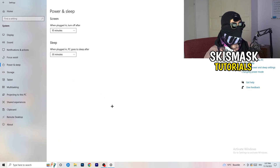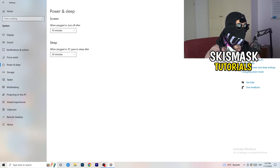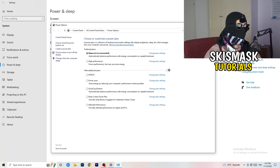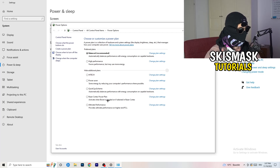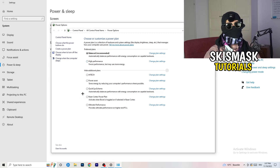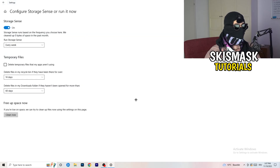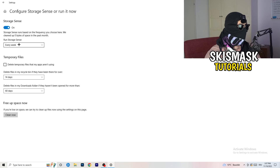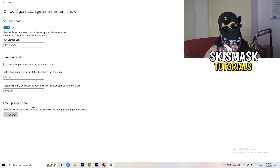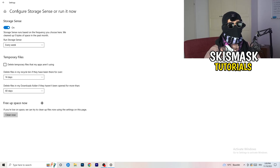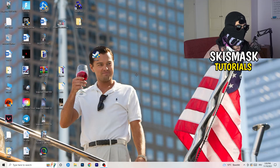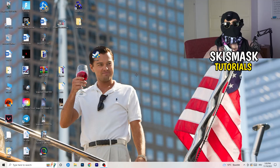Go to Power and Sleep, then click Additional Power Settings on the right. Choose the power plan that works best for your PC — Balanced works best for me, but some PCs do better on High Performance. Next, go to Storage, click Configure Storage Sense, and run it. Set it to run every week and clean up temporary files every 40 or 60 days. This frees up storage and improves general performance.